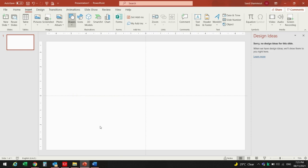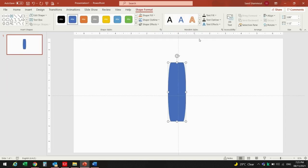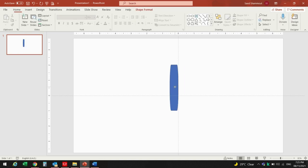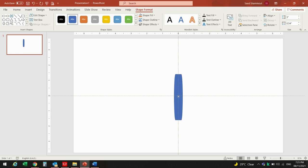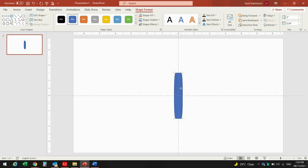I'll draw it down here, then from Shape Format I can go and change the size to 3 by 5.4. Then bring it to the center. Now I can duplicate by pressing Ctrl+D and bring it to the center again.